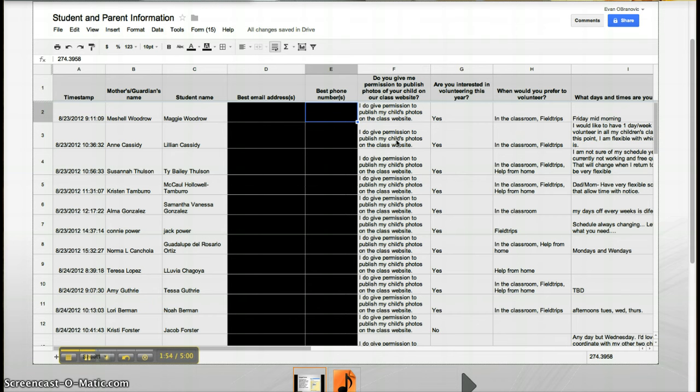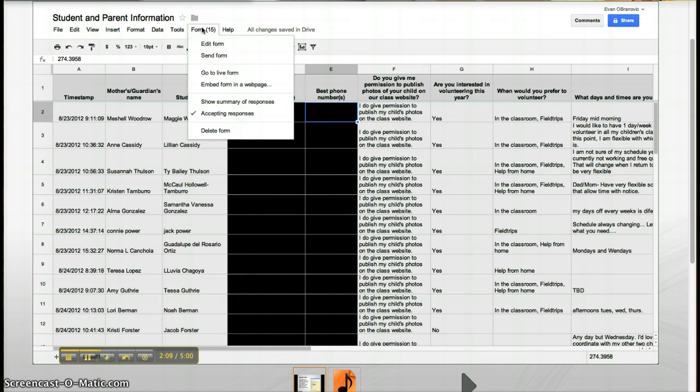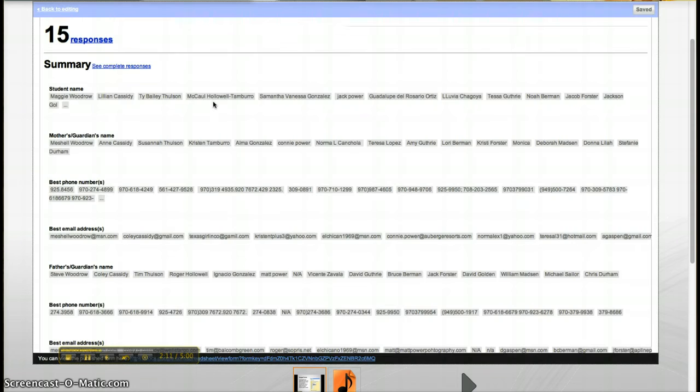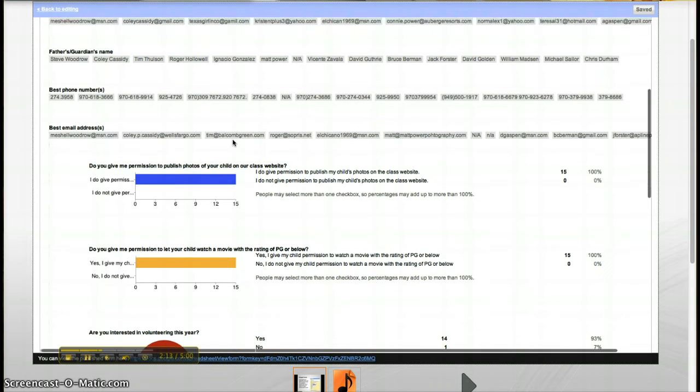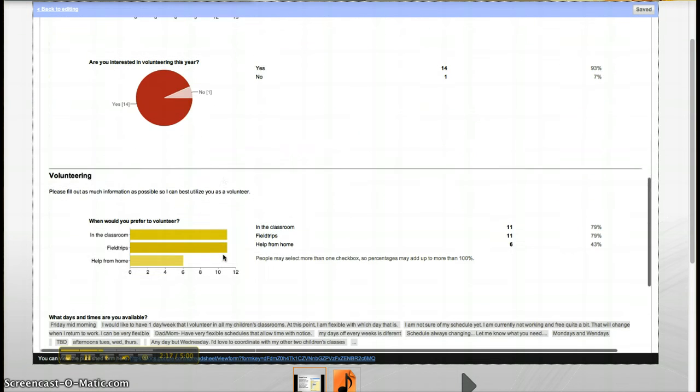Here we have a spreadsheet view of the survey given to collect information from students and parents. As you can see, all the entries are time stamped as to when they were taken. All the data is right there in front of you without clicking through individual results. By clicking on Show Summary of Responses, if it's able to, you can see the results in chart form.